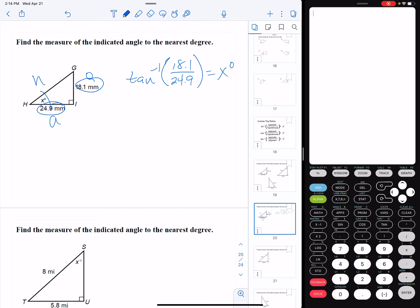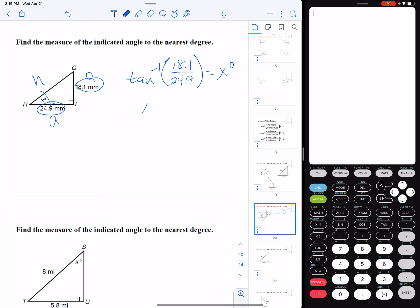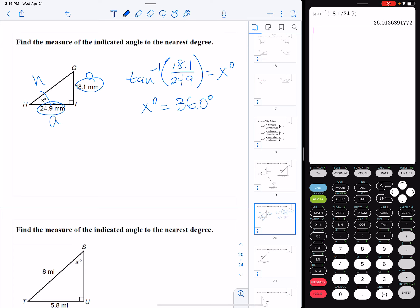Before we begin working with our calculator, we have to make sure it's in the right mode. Press the mode button, arrow down to degree and radian, make sure degree is highlighted, and hit enter. Then type second tangent, 18.1 divided by 24.9, close parenthesis, enter. And we find out that x is 36.0 degrees.